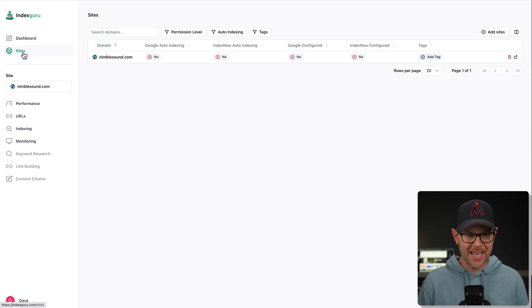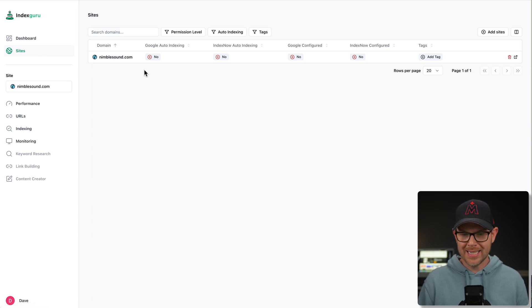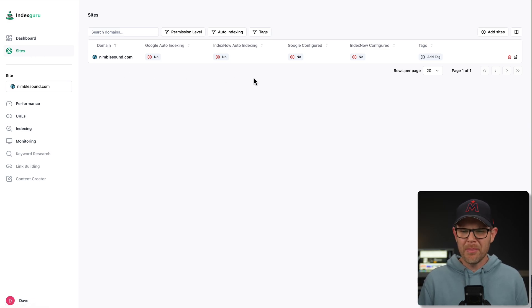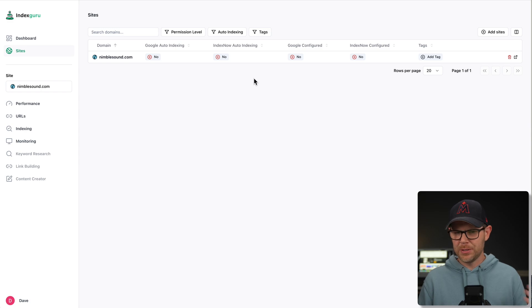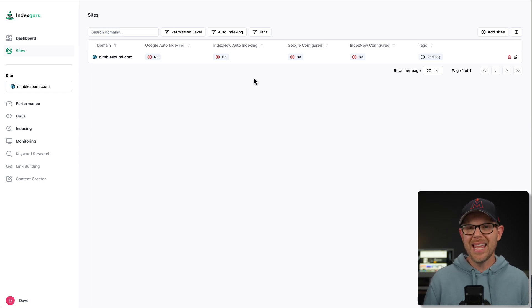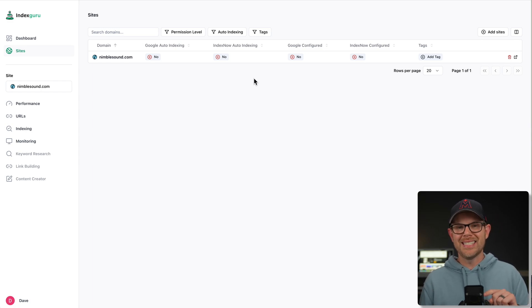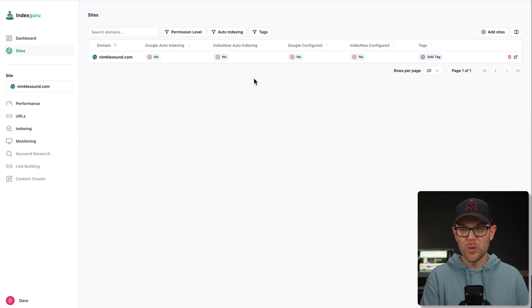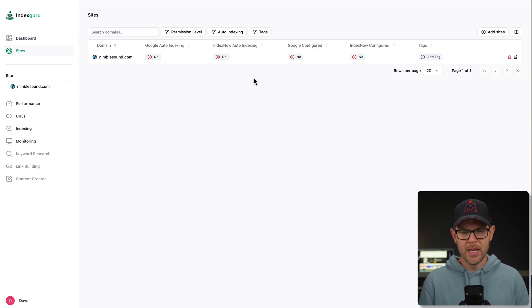Currently, I have not connected up Google or IndexNow. That might be confusing because we did just connect it to Google, but we didn't set up the indexing, the sending back of the data to Google when something changes on our site. So that's what we need to do.